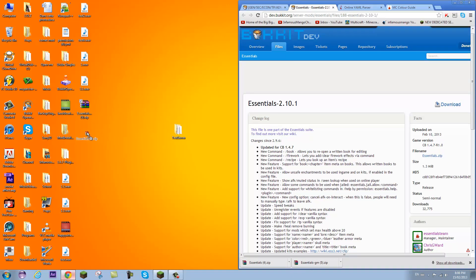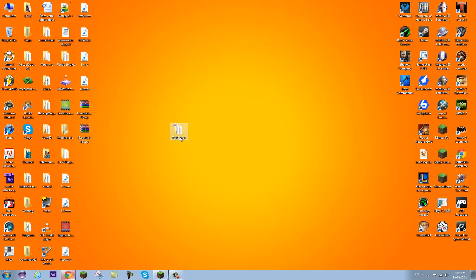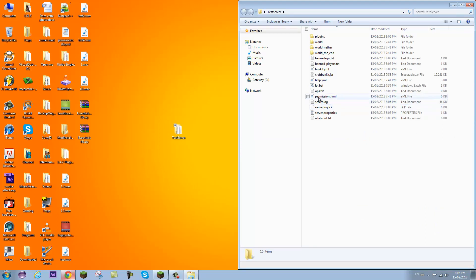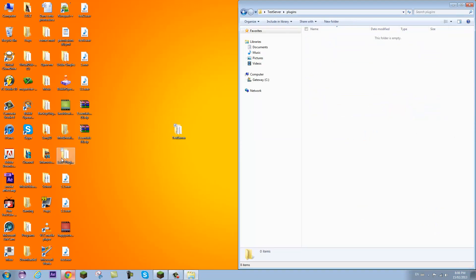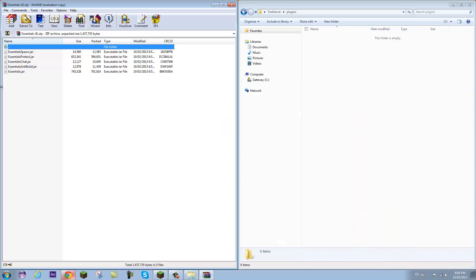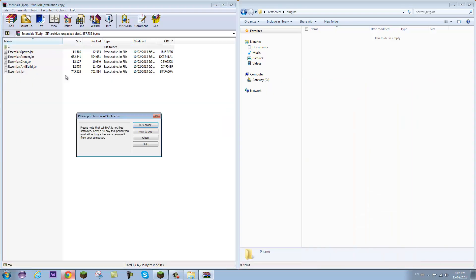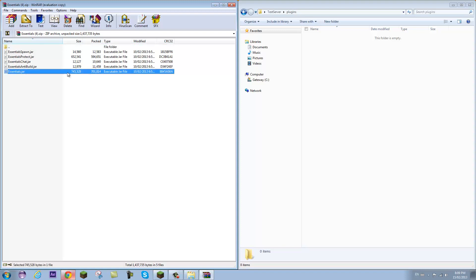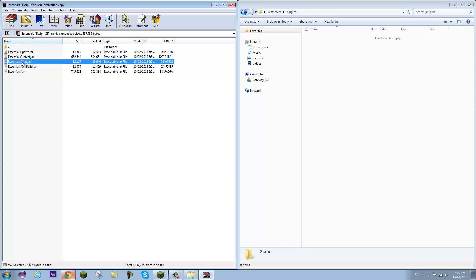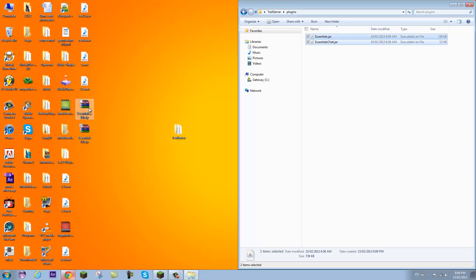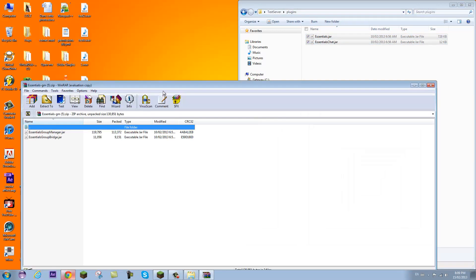Now what I'm going to do is open up my server that I've already made. If you need to know how, I have tutorials for that as well. So I'm going to open up plugins. I'm going to open up my Essentials zip file right here. And really, I'd recommend Essentials for any server. It's the number one plugin in my opinion for managing a server. So right now, for the things we need, we just need Essentials Chat.jar and Essentials.jar. Everything else we don't need, but you can put in if you want.